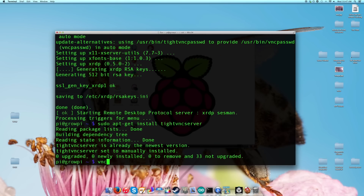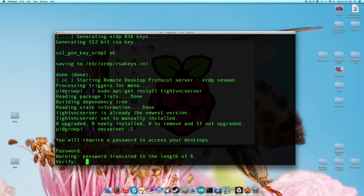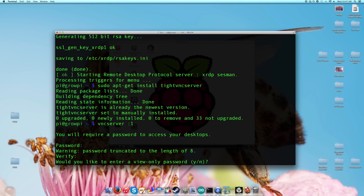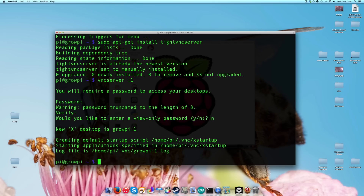So if we boot it up, I'm going to use the password Raspberry. And I don't want a view-only password. And there we go — we have now set up a VNC server. This is the Remote Desktop version of my Pi running alongside the VNC server.